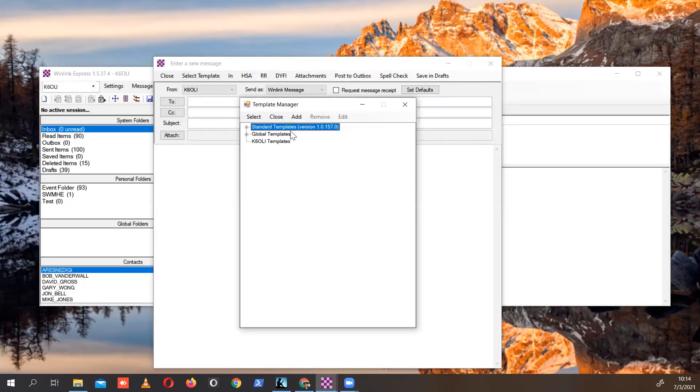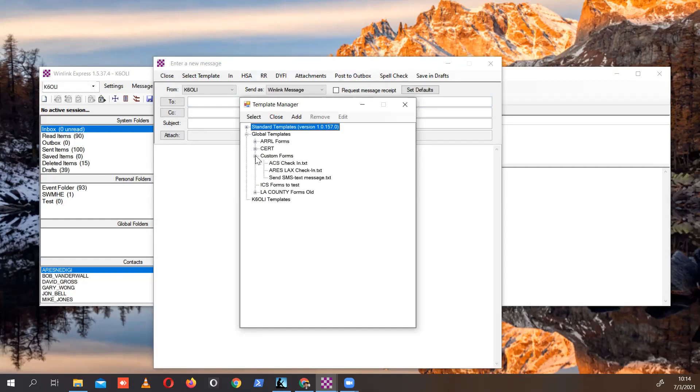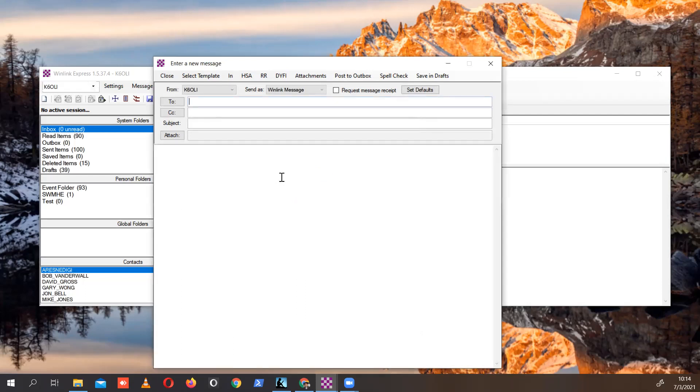It will be installed in your global templates. In this case, I created a subfolder called custom forms - you don't have to do that. But in my case, I extracted the files into the custom forms. We go to Send SMS Text Message and double click that.